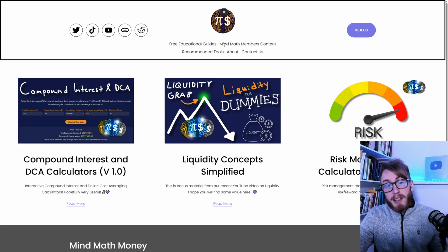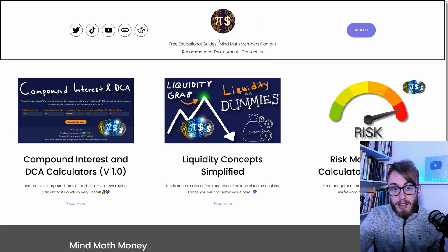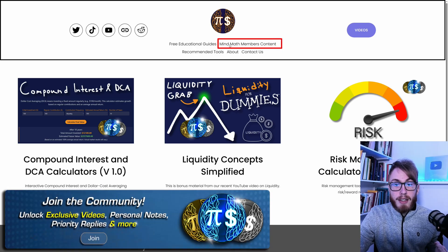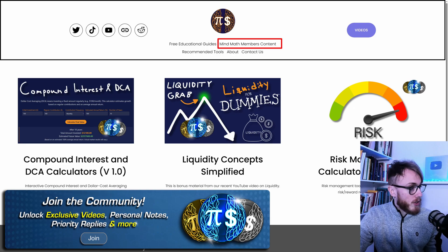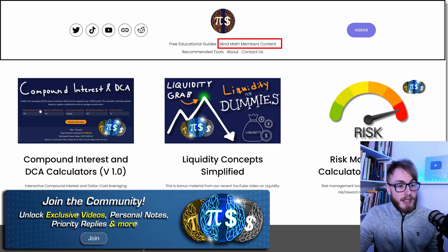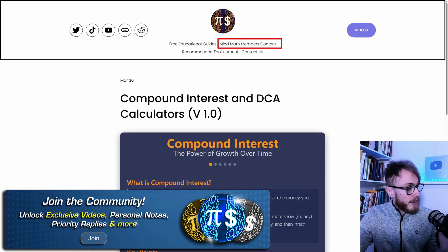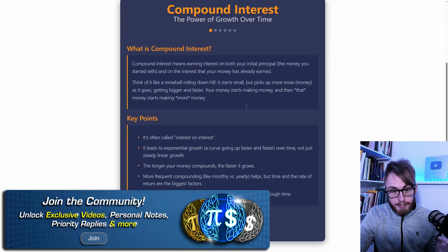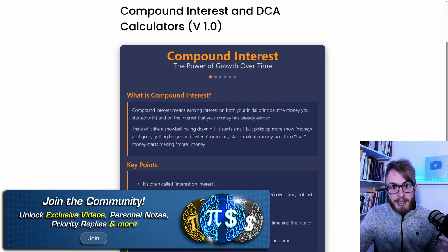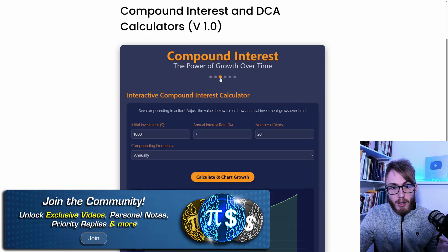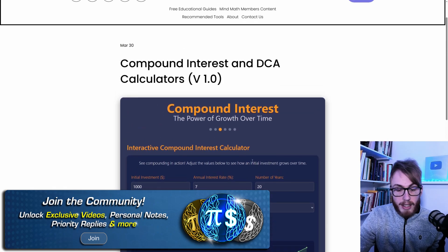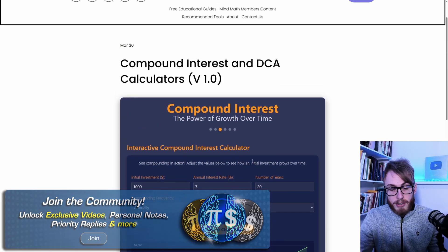If you want access to this calculator, it's available at mindmathmoney.com under the members content section. The calculator and the whole presentation are there — the calculator is on page three — and you can use it to calculate your future returns.